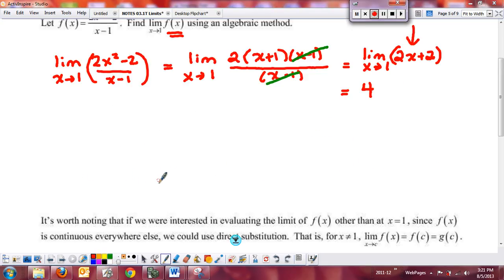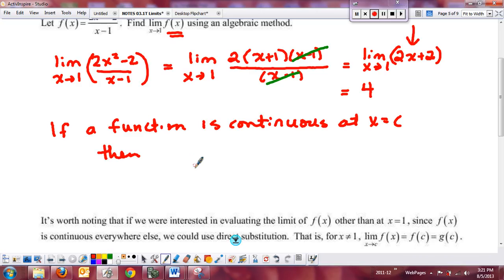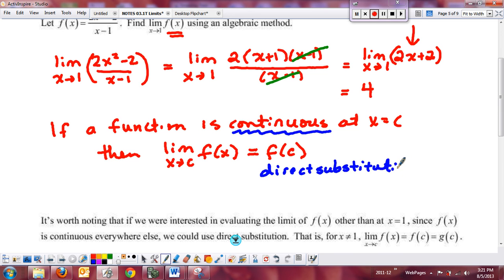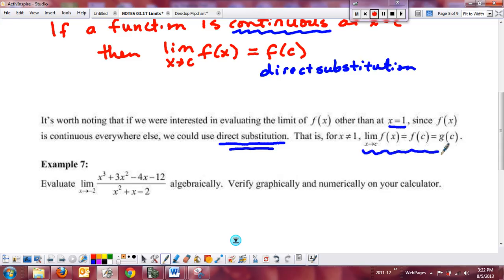One thing worth noting: if a function is continuous at a certain point x = c, then the limit as x → c of that function is nothing more than plugging it in — that's what continuity gives us. If we know it's continuous to start with, we can calculate the limit simply by direct substitution. And if a function is discontinuous only at x = 1 but continuous everywhere else, you can still use direct substitution for every other value — only x = 1 can't use direct substitution.